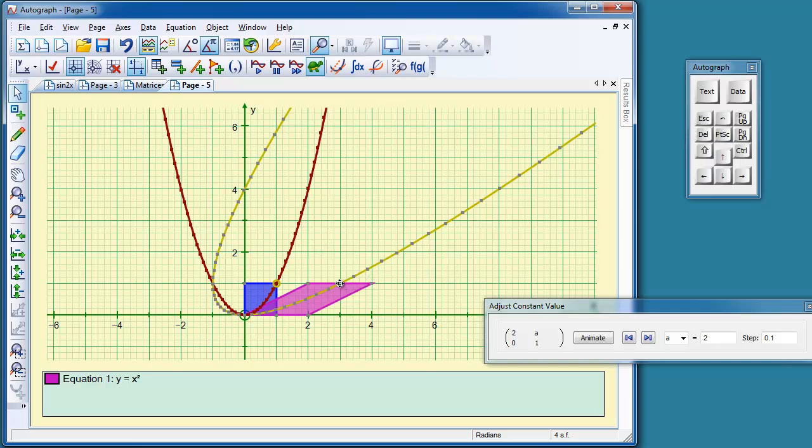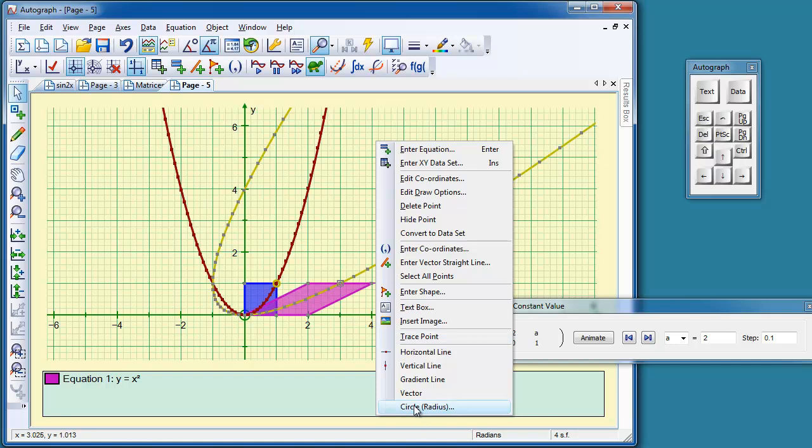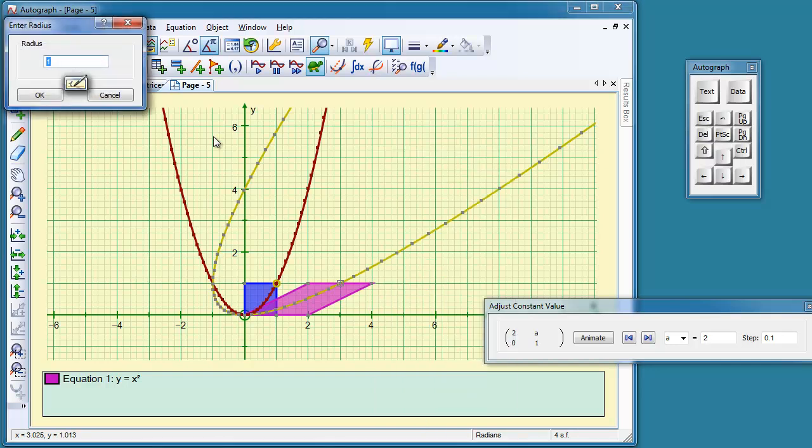And if we do the same on this one, again, you have to press CTRL and release it. And right click, circle, 0.1.